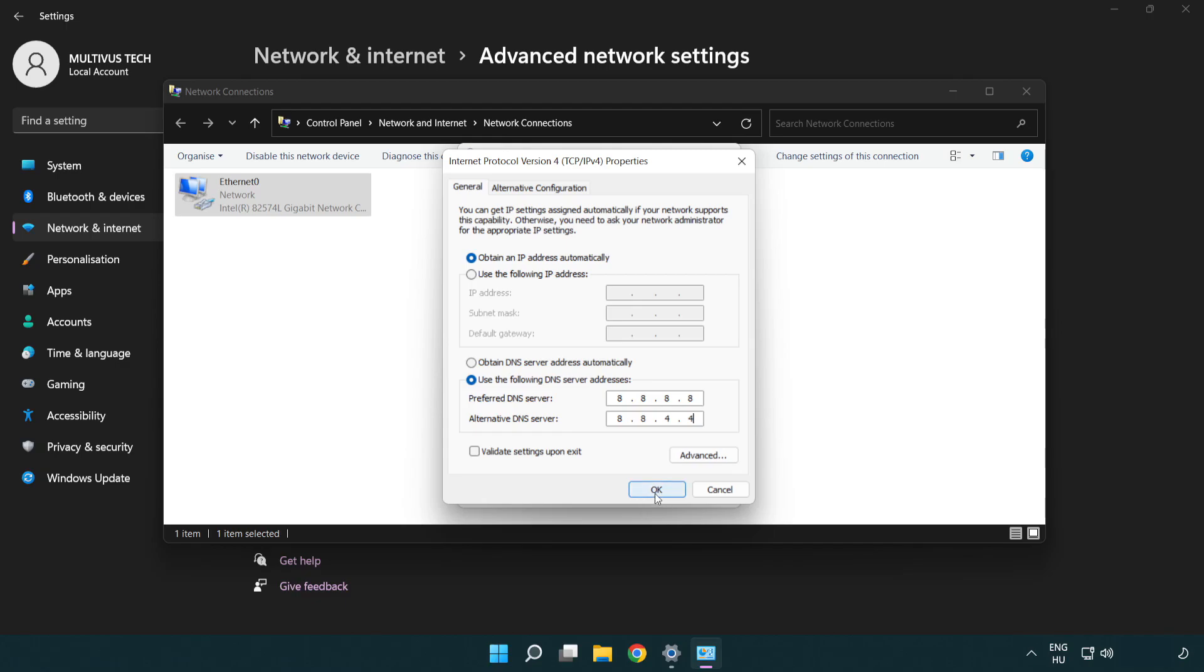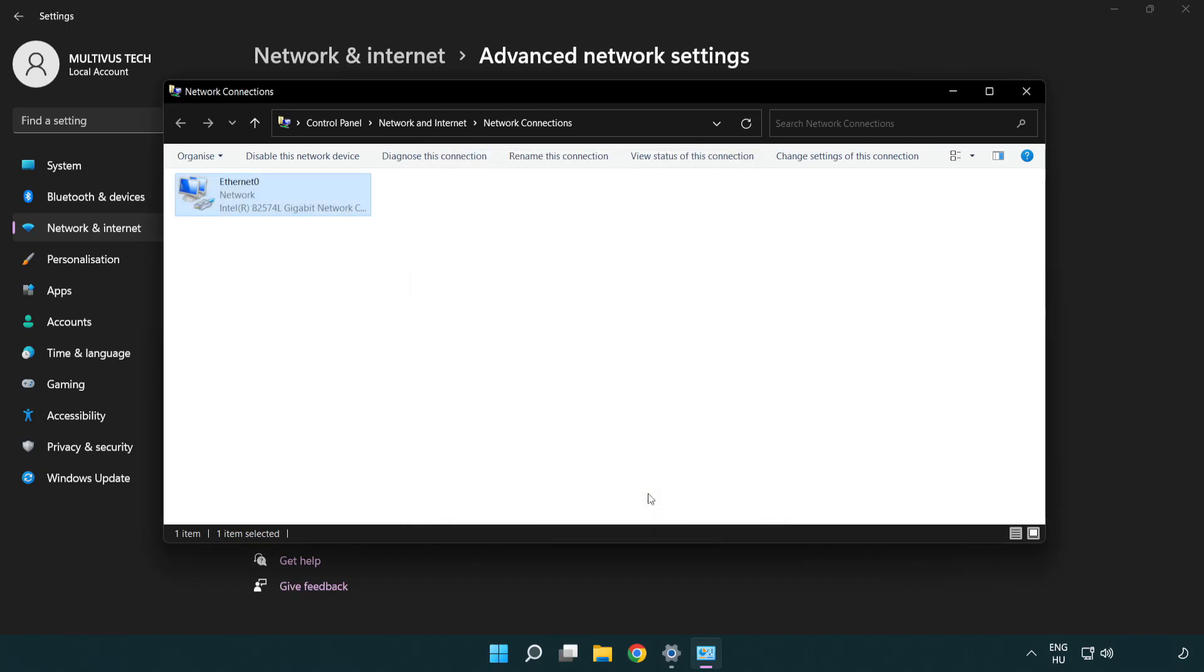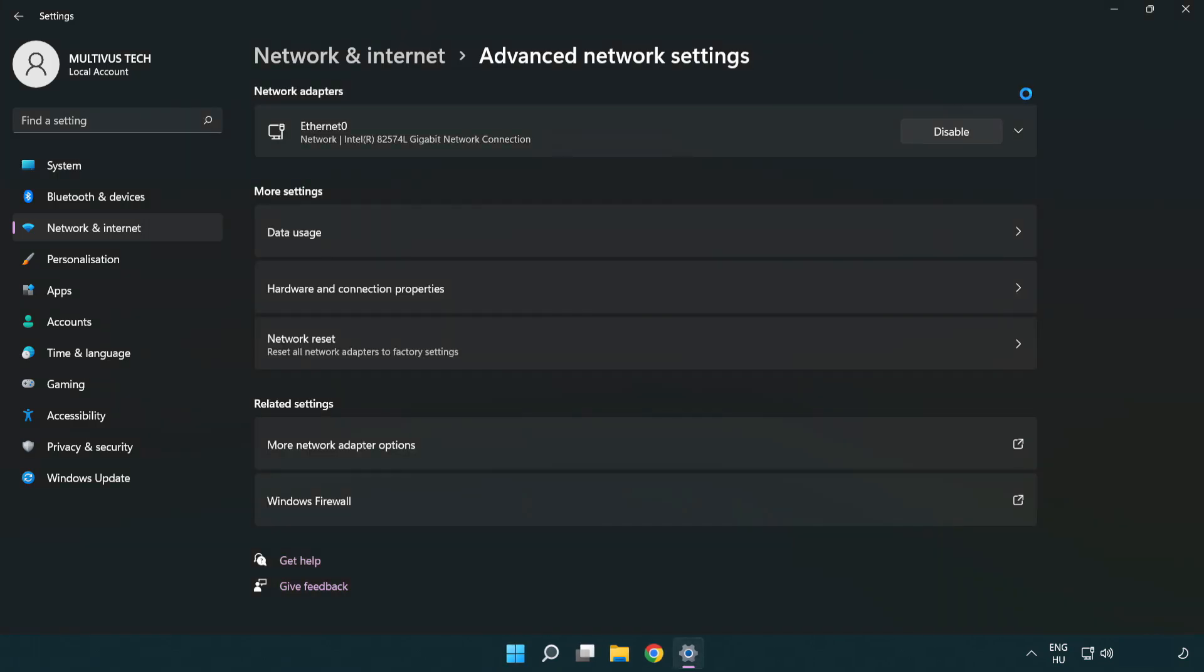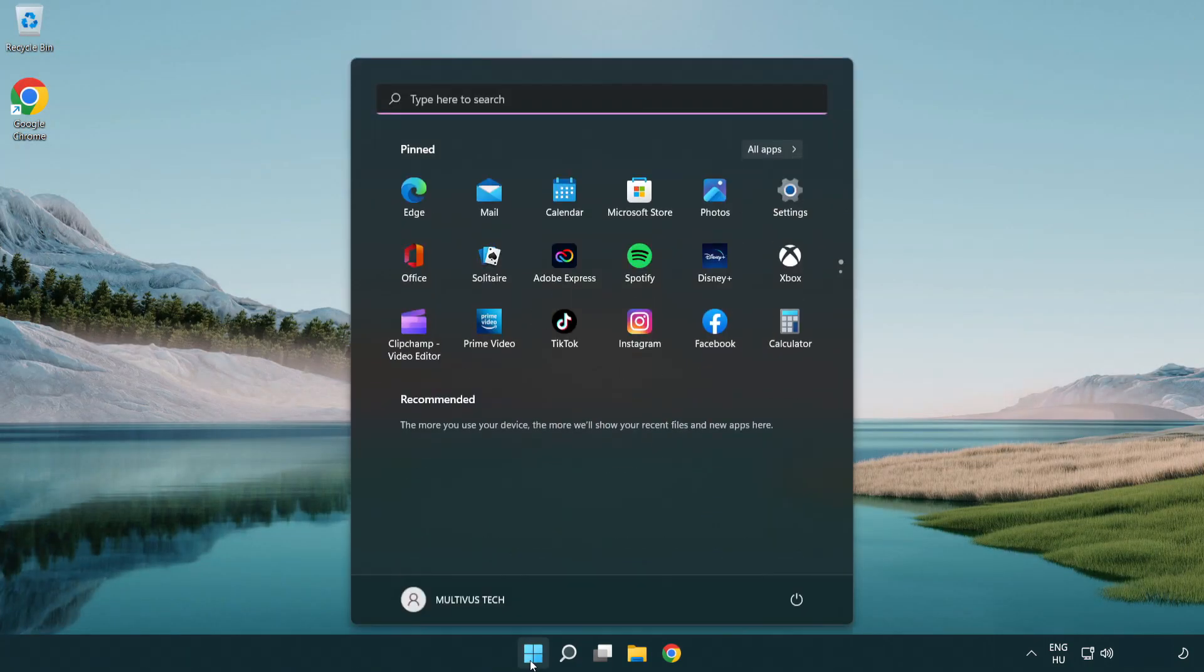Click OK. Click close. Close the window and restart your PC.